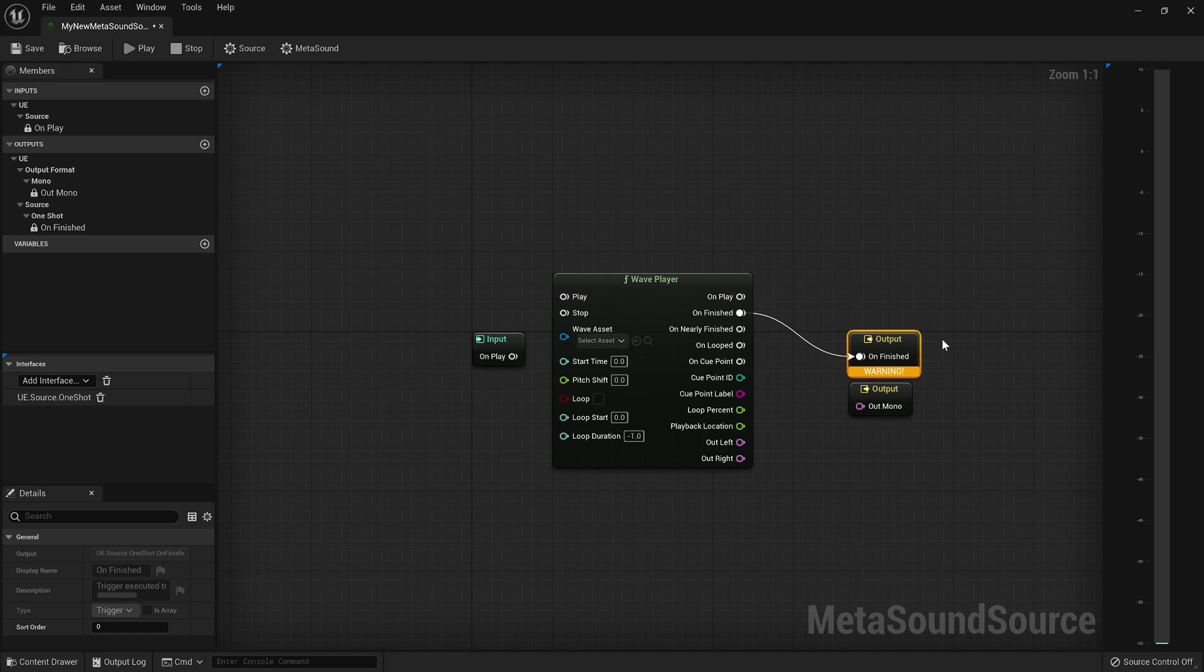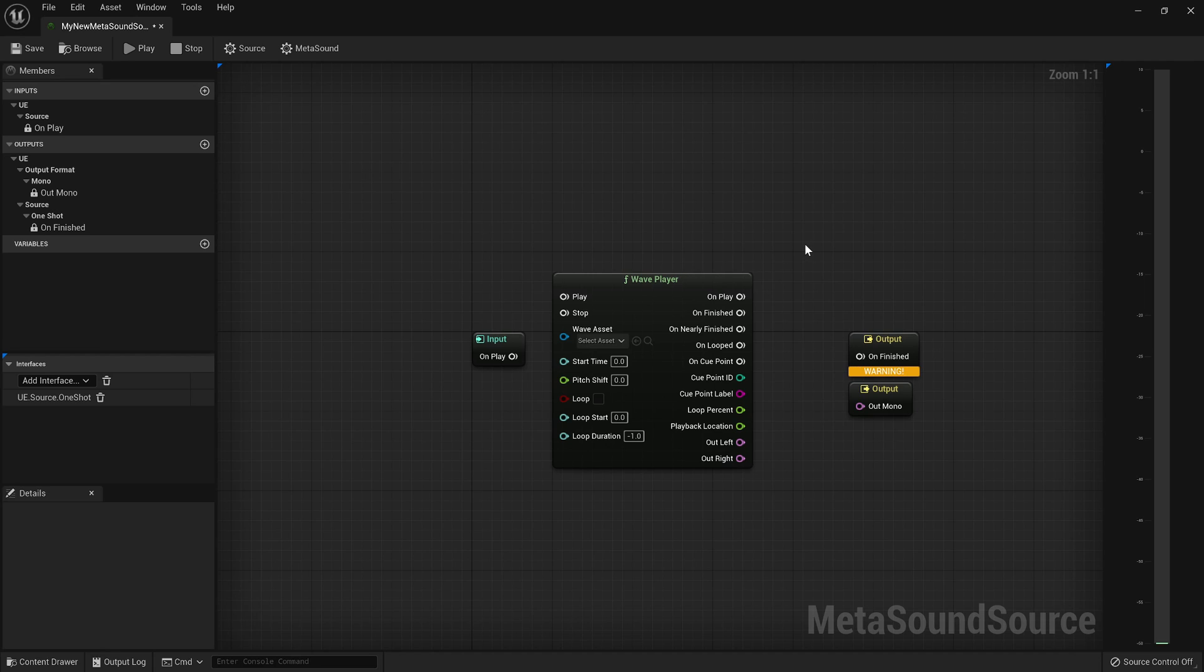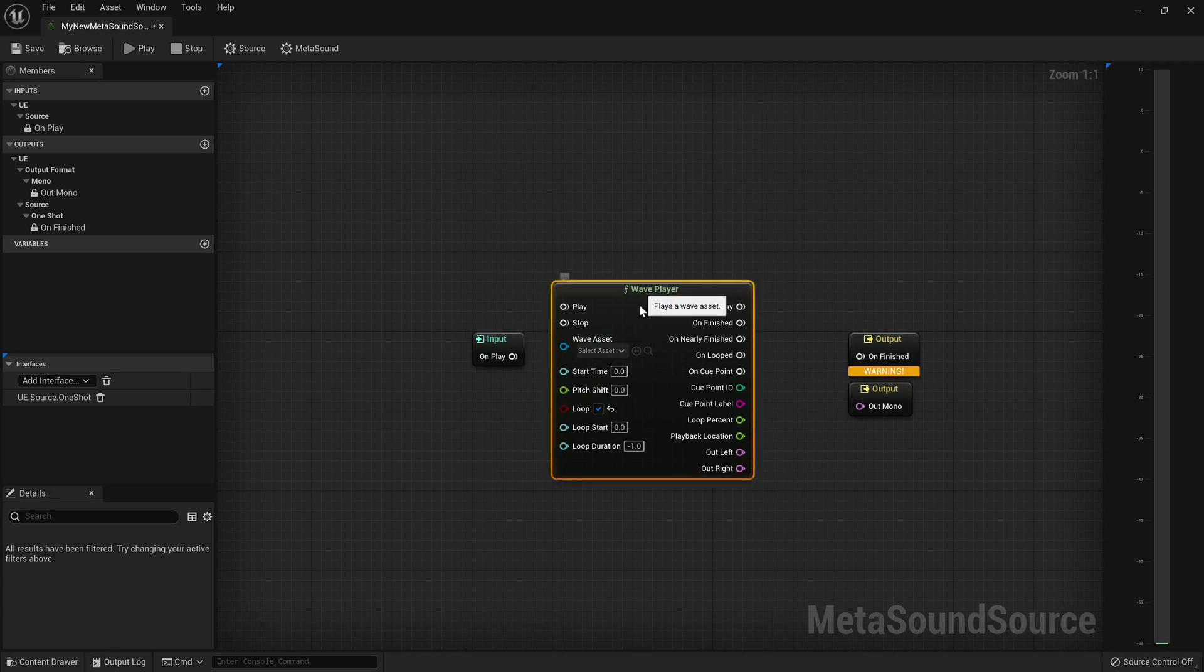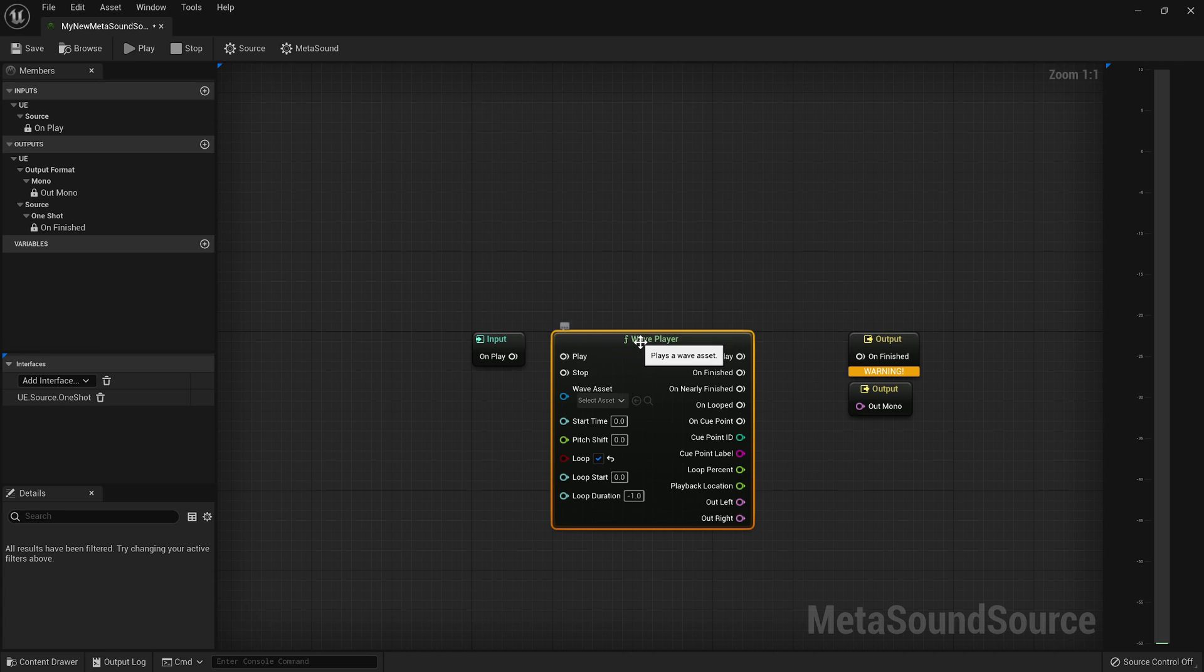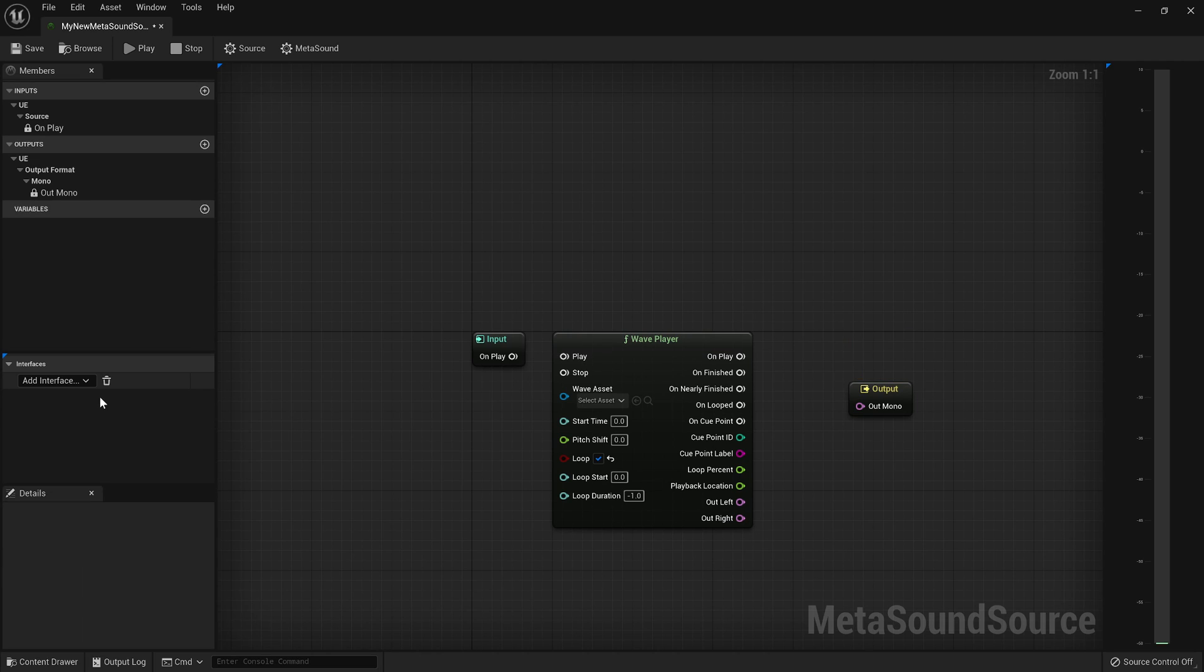However, if you have a sound that you intend to loop, that you intend to sustain indefinitely or for some undefined period of time, well then simply looping your wave player is not going to communicate that information. You have to get rid of this interface. So go over to your interfaces and trash the one-shot interface. So that's the first thing you want to decide.